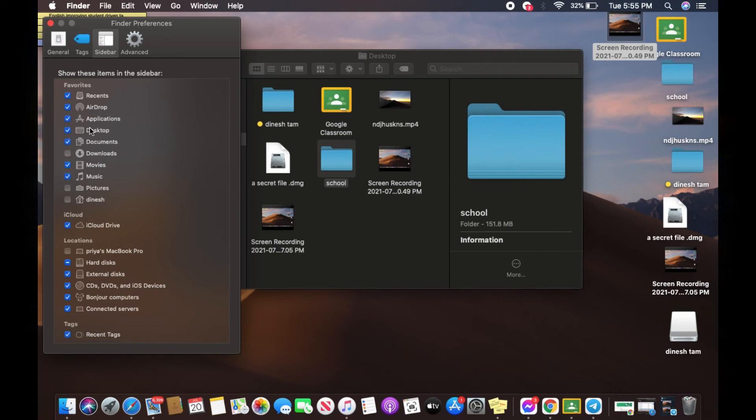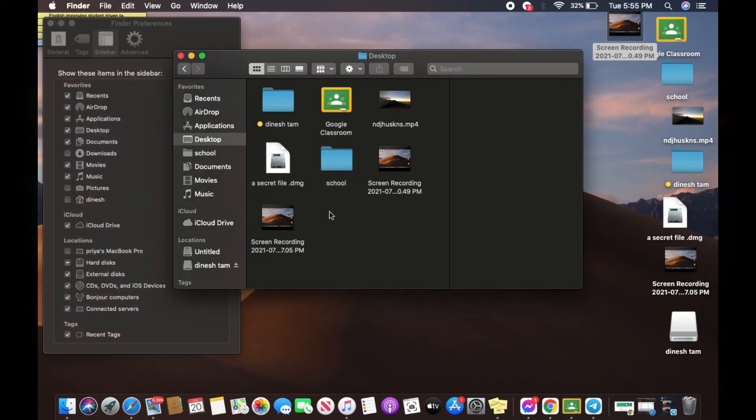Now let's go back and now you can see Movies and Music are already added to my favorites. And that is how you do it.